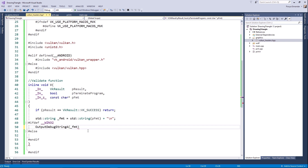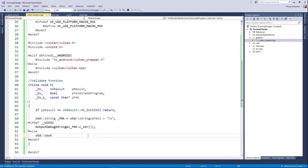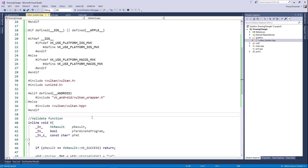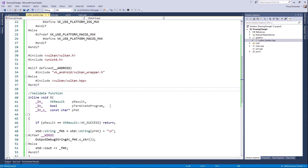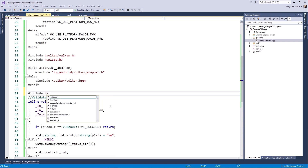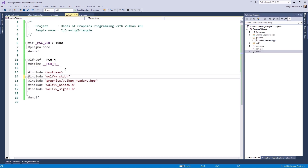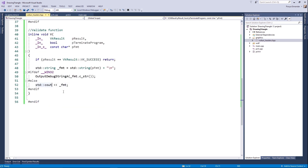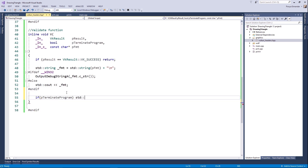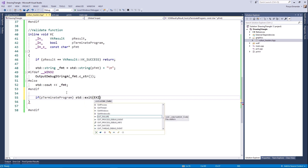On Windows, we are going to output a message via the OutputDebugString function — this should be a const char pointer. And on Linux or macOS, simply send the debug message to the console with the cout function. If the user wants to terminate the program, just call std::exit.